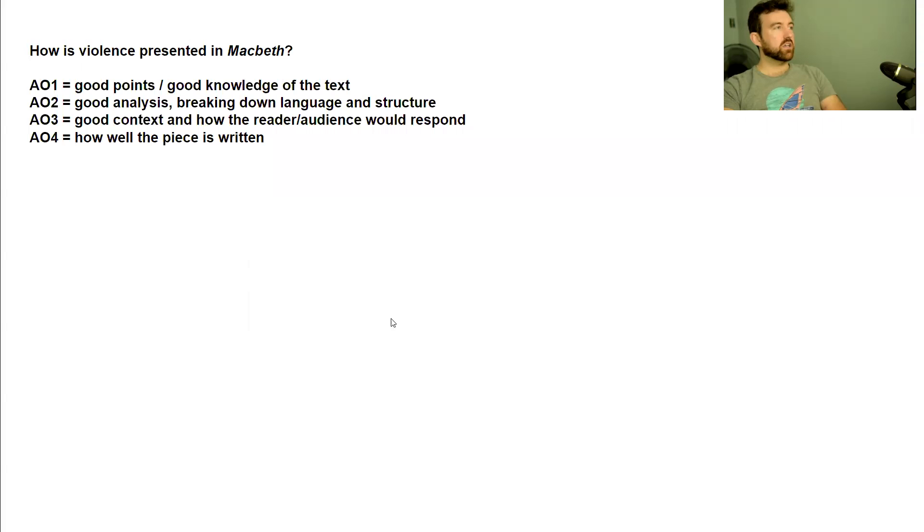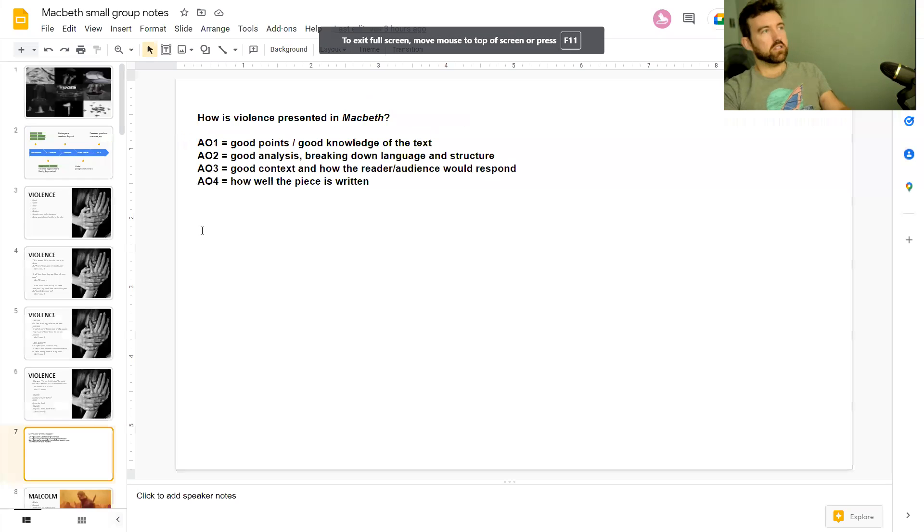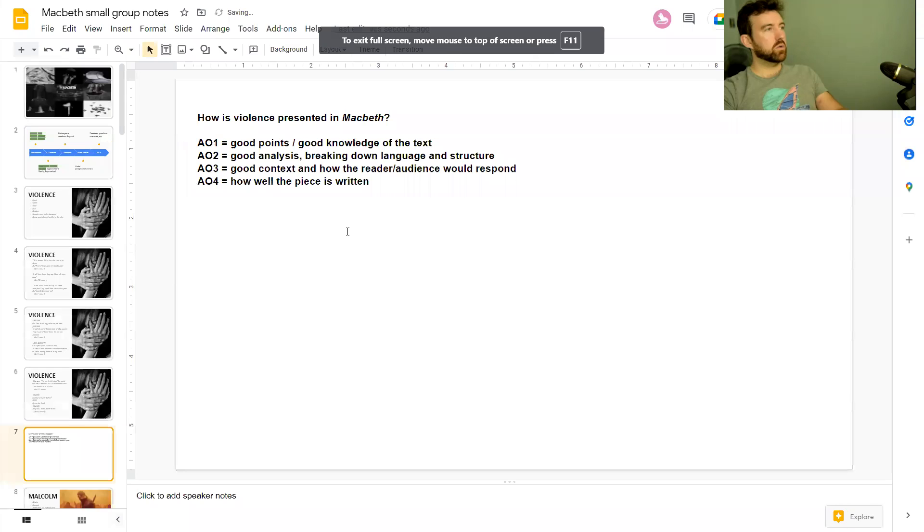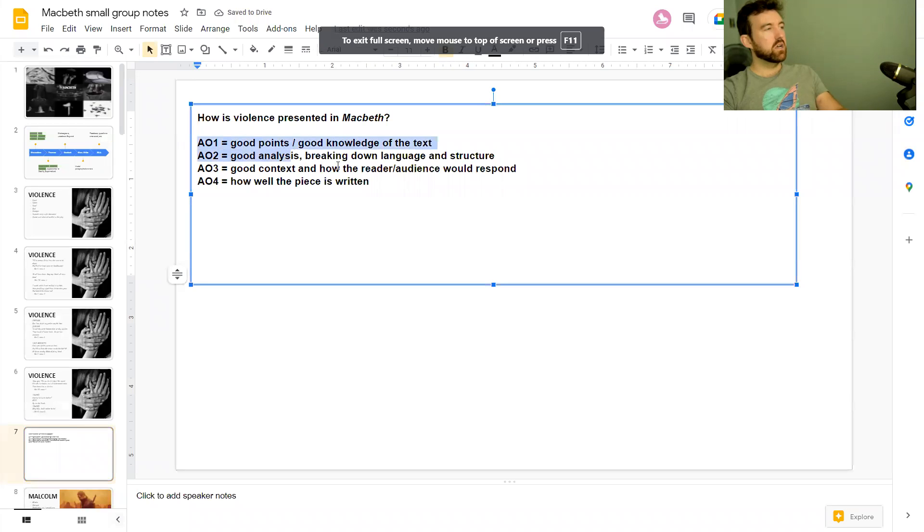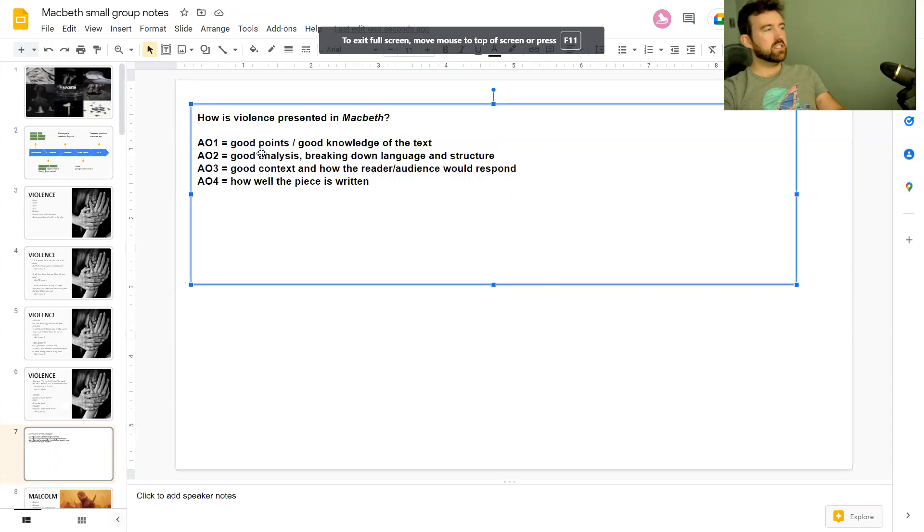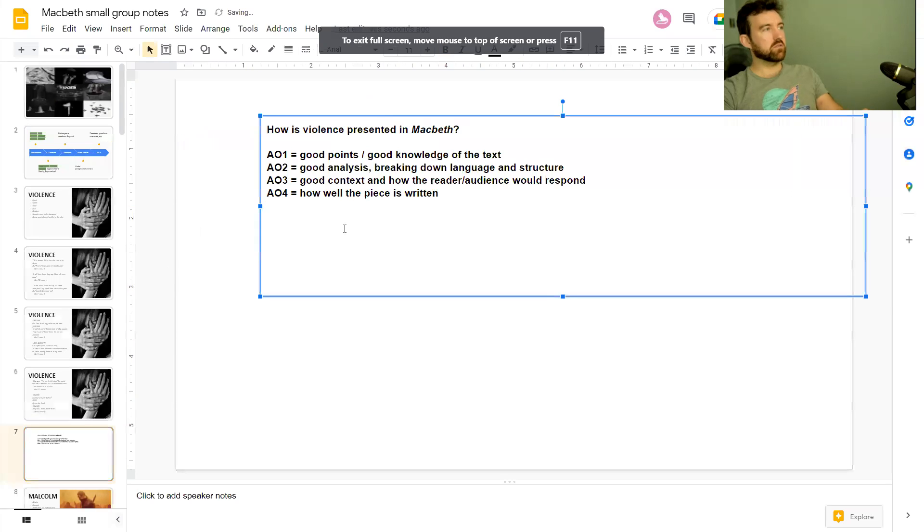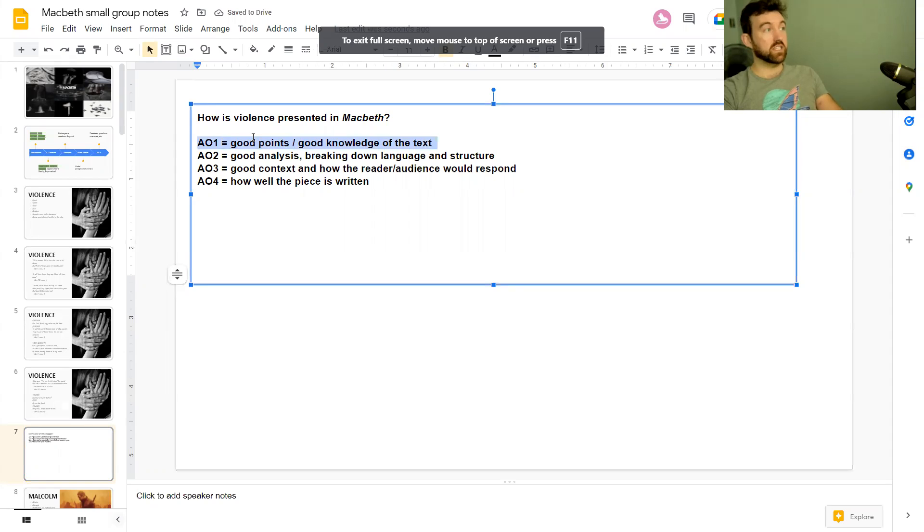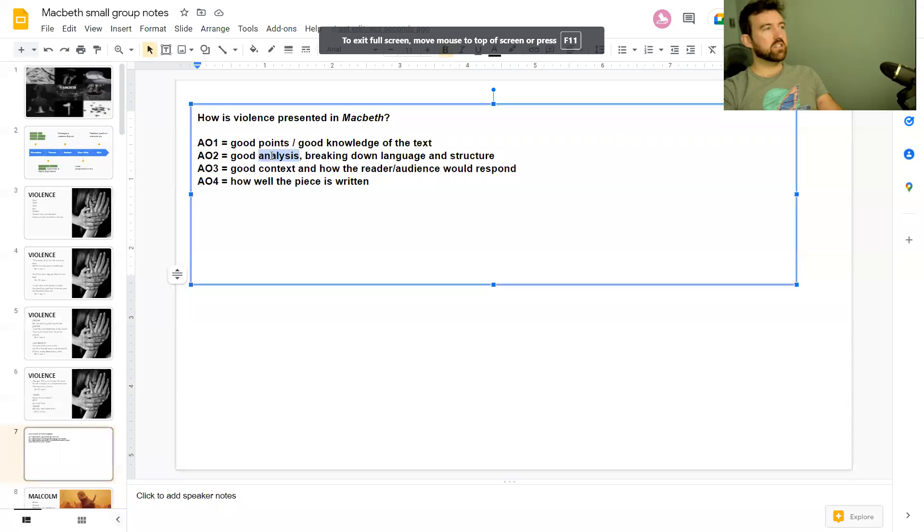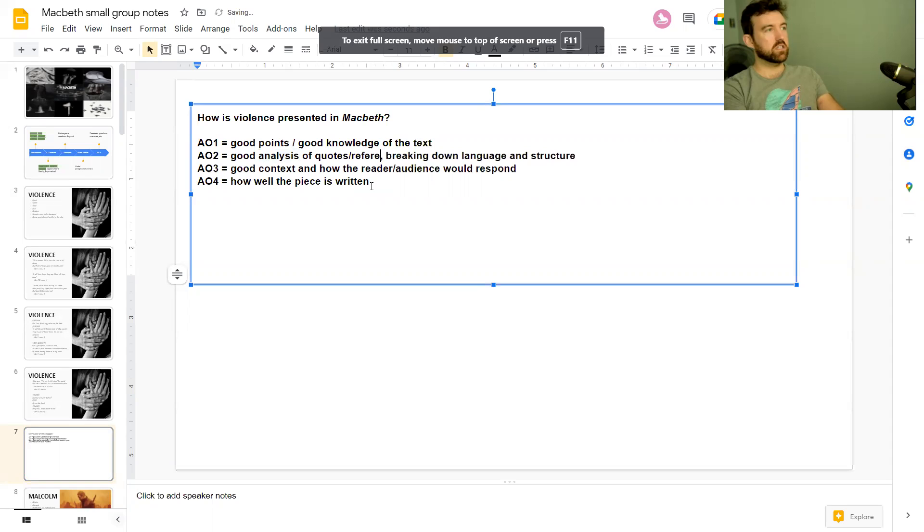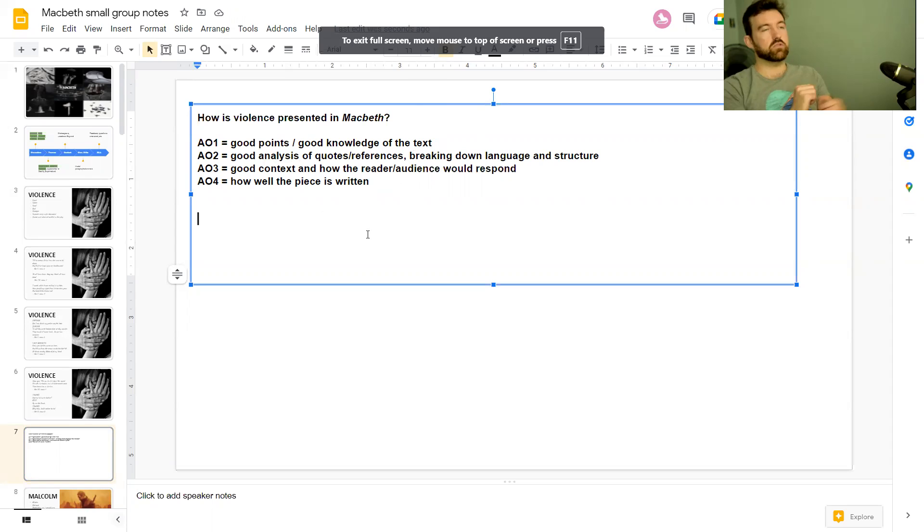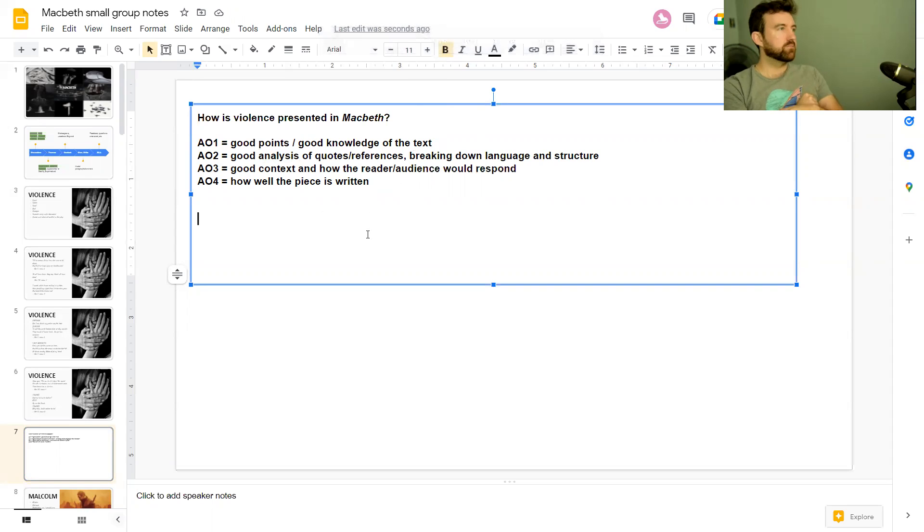So those are some quotes on violence. Hopefully that was helpful. What we're going to do now is we're going to go through and do a model paragraph together on violence and think about how we would write about it. So as always, we want to focus particularly in on these assessment objectives. May not be the same for you exactly, depending on your exam board, but these ideas will all be there for you. So we want good points, good knowledge of the text, analysis of quotes, I should have put quotes, good analysis of quotes and references, breaking down language and structure within the quotes and references you choose, good context, solid context, and thinking about how the readers would respond or how the audience would respond. So that's what we're doing here.